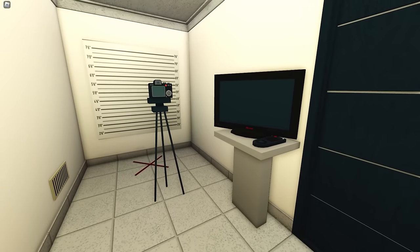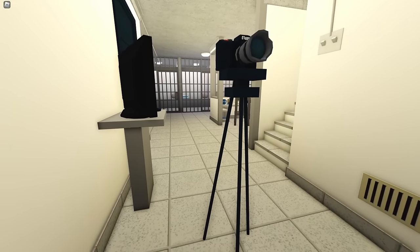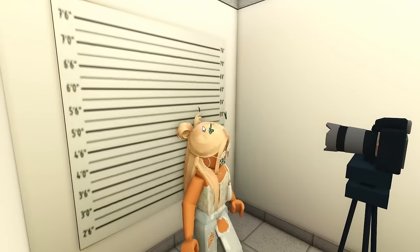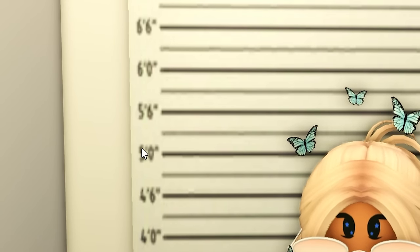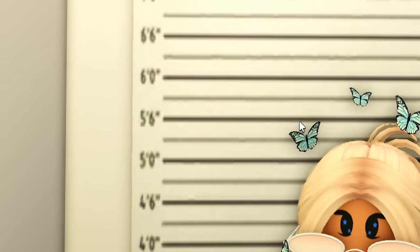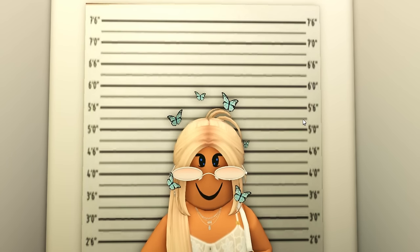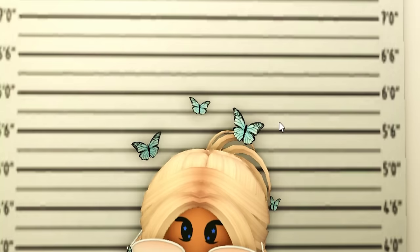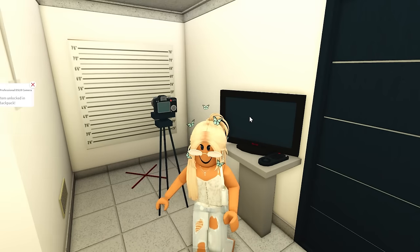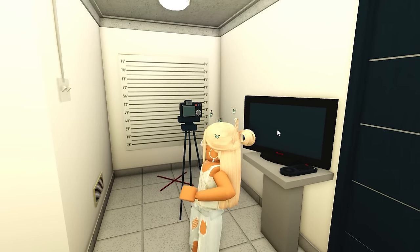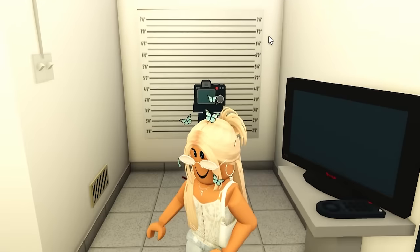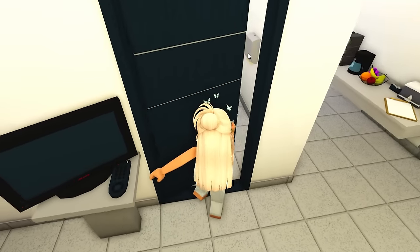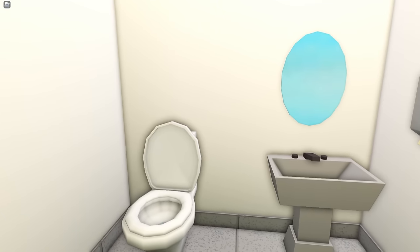Over here we have where you can take your mug shot. You just stand on the X, it has your height. That's so weird, it jumps from five feet to five six, so I think I'm about five three if I were to guess, five six if you're counting my hair. This is just a screen where that photo will show up.